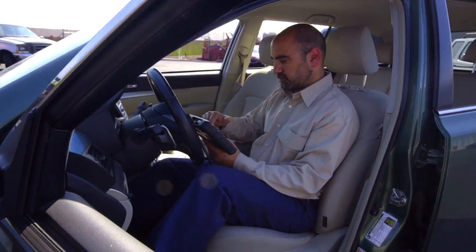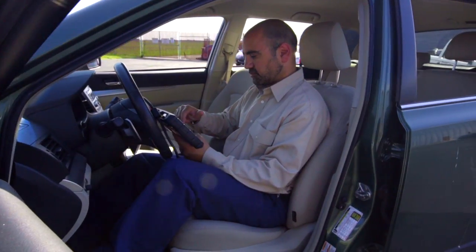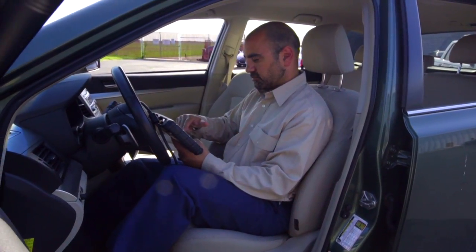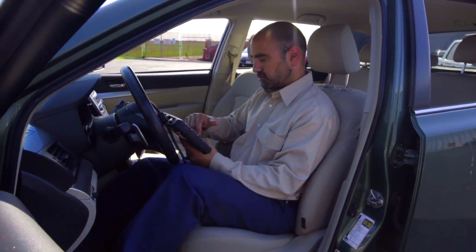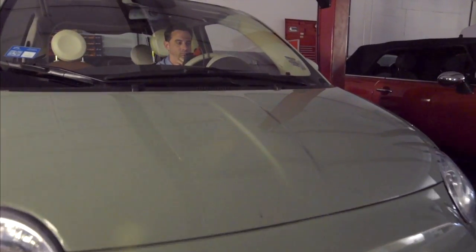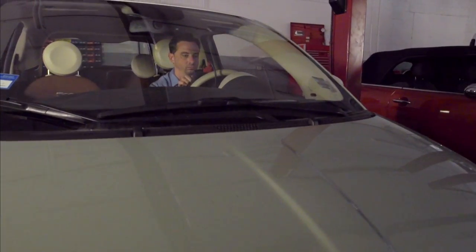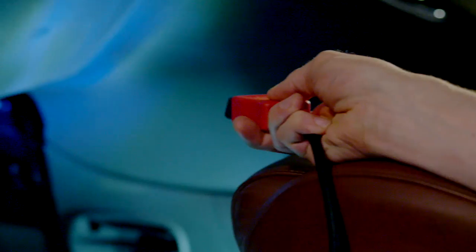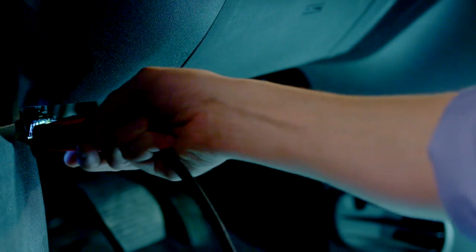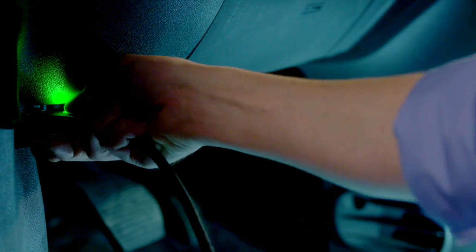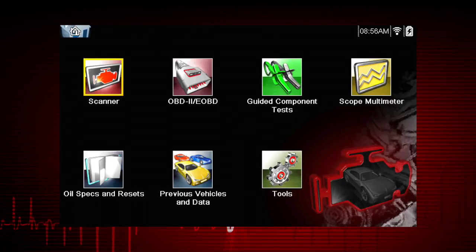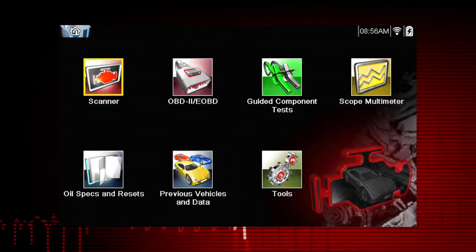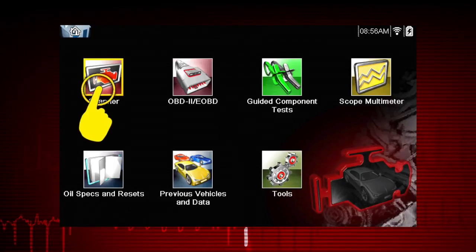Before connecting the data cable to the vehicle's OBD2 data link connector, switch ignition to key on, engine off. Now connect the lighted data cable to the OBD2 connector. The Modus Edge will automatically power up if not turned on already. Wait for the beep, then select Scanner.